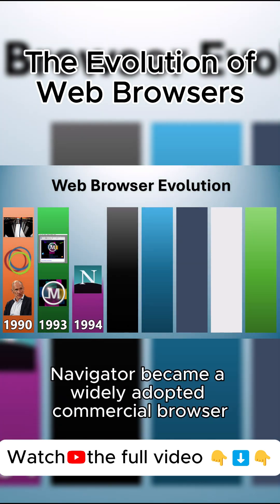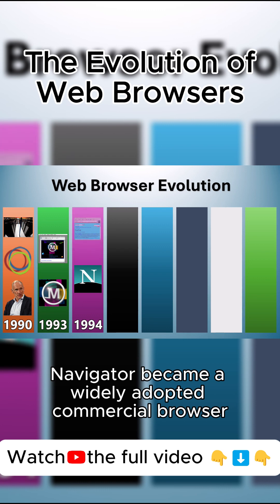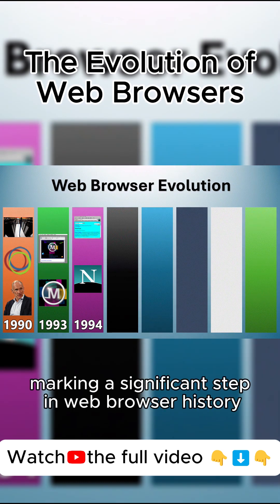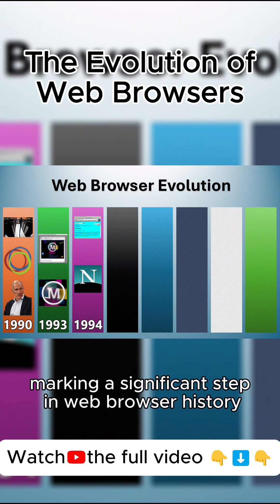Netscape Navigator became a widely adopted commercial browser in 1994, marking a significant step in web browser history.